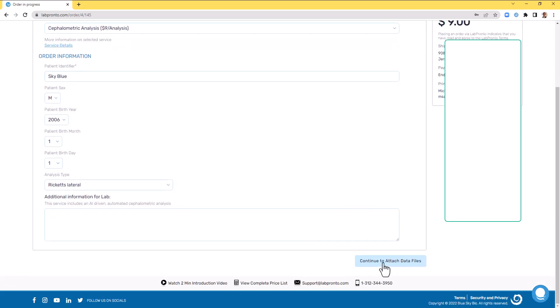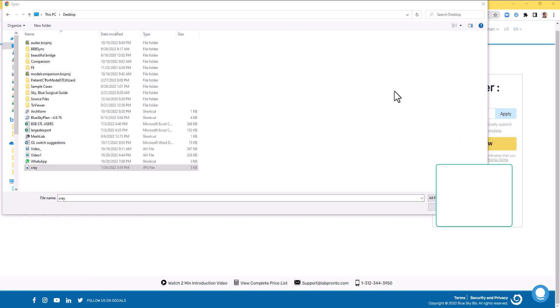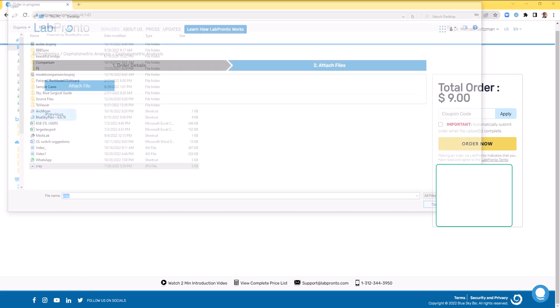Now click continue to attach data files and click attach files. Navigate to the correct location of the relevant page file and click open.